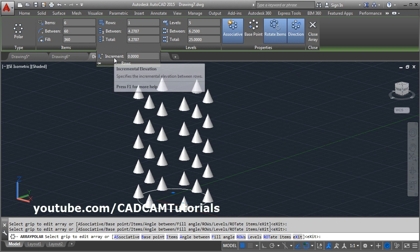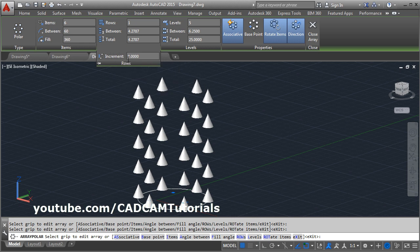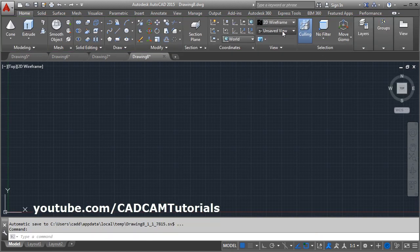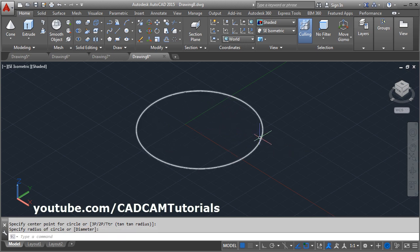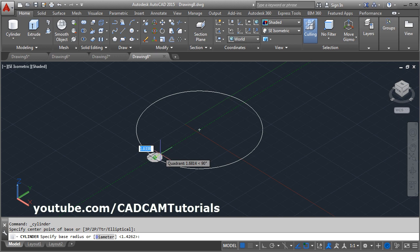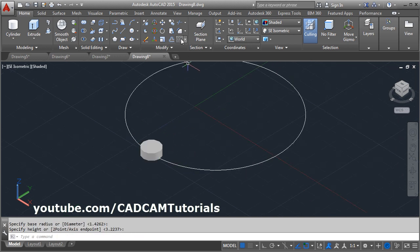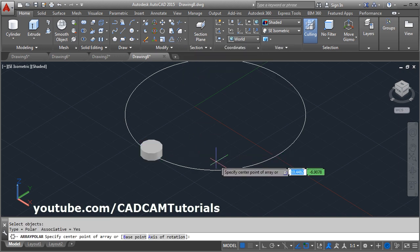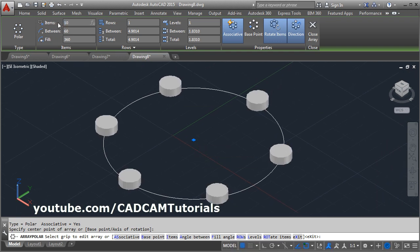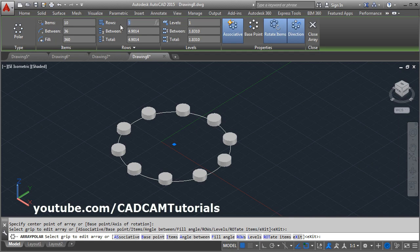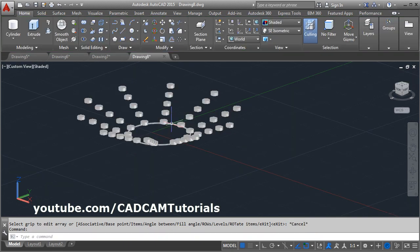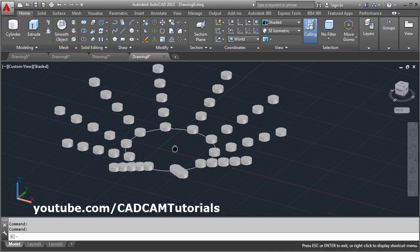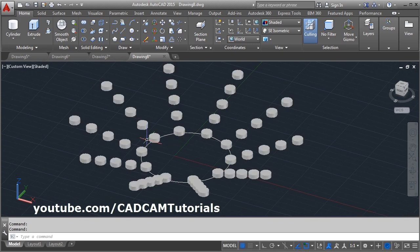In the row options there is an increment elevation option. To see the effect of this, we will create one more array. Click on AC isometric and make it shaded. Create one reference circle, then create one cylinder — give the radius and give the height. Then make the polar array: click on polar array, select object, enter, give the center point around which the array is to be created, give the number of atoms. Then in the rows, suppose I want 5 rows. In the increment elevation we will give a height of 2, then press enter and escape. The rows are incremented by the given distance. So in this way you can use the increment elevation distance and rows will be shifted by that distance.